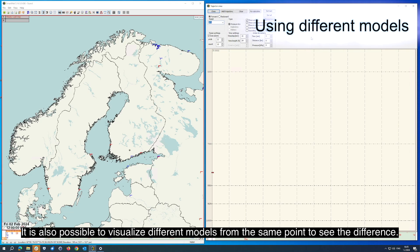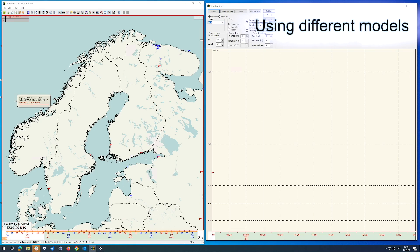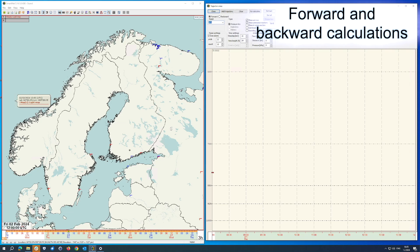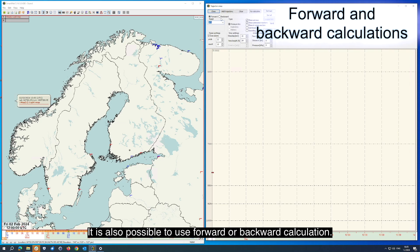It is also possible to visualize different models from the same point to see the difference. It is also possible to use forward or backward calculation.